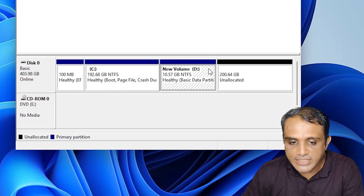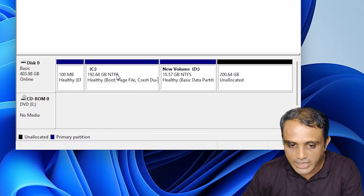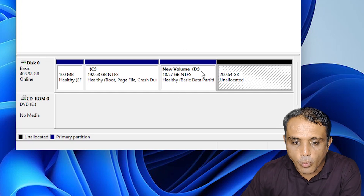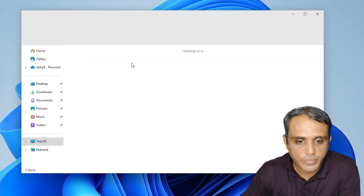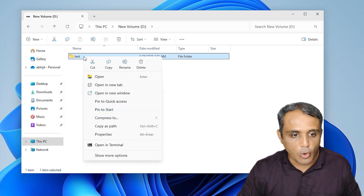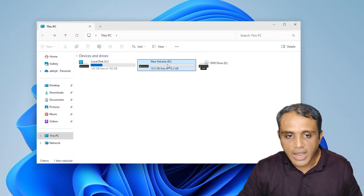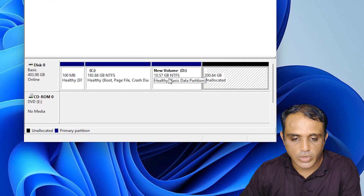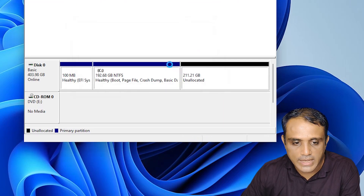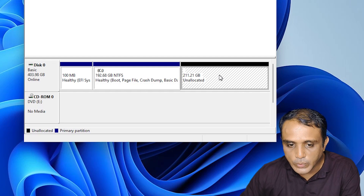But one problem remains: the D drive is still between the unallocated space and the C drive. I right-click on the C drive — we find 'Extend Volume', but the D drive is blocking it. So go to This PC, go to the D drive — if there is any data on D drive, make a backup: copy or cut it and paste it somewhere else. Then right-click on D drive in Disk Management and click 'Delete Volume'. Click Yes.